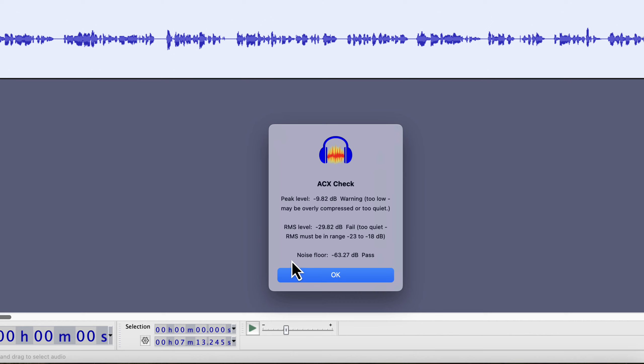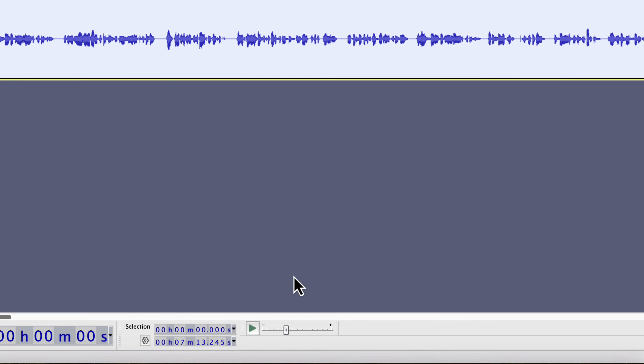Only the noise floor passed in this check, which should be less than minus 60 dB. But if I increase the loudness of the audio, this noise floor will fail. I will show you how to fix that.